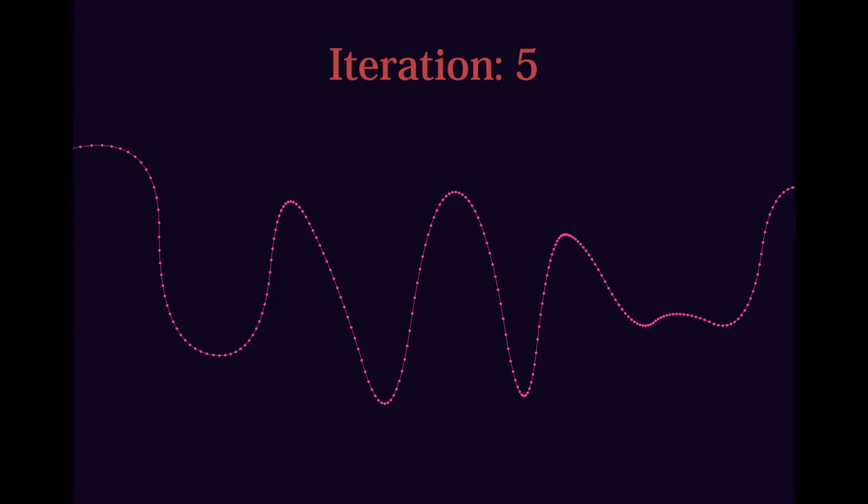Chaikin was obviously right, as demonstrated here. The circles represent the newly created points after each iteration of his algorithm, and as you can see, the limit approaches a perfect curve.